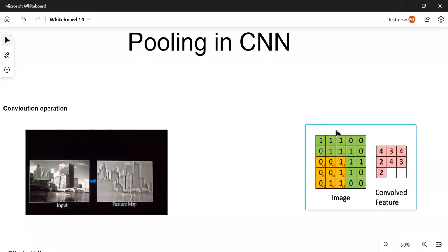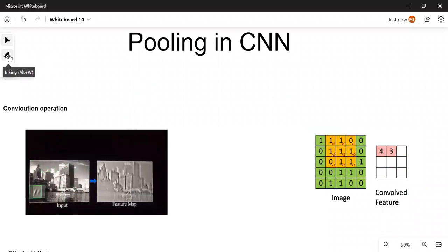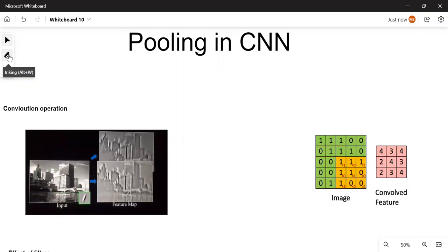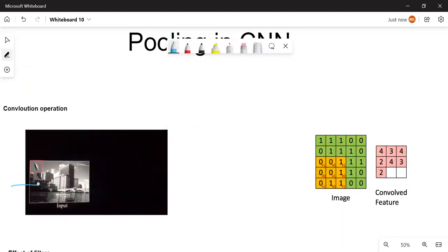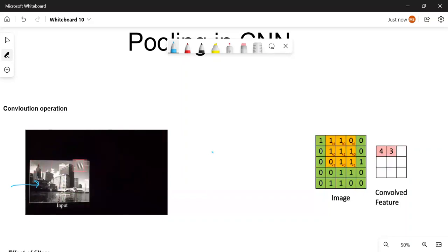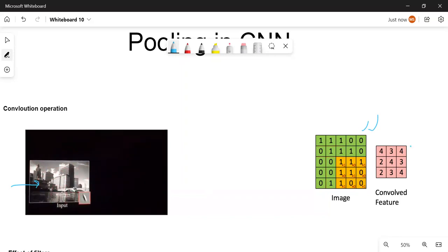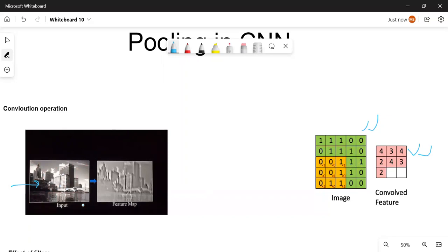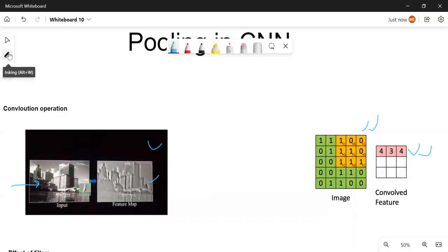Hi everyone, welcome to my YouTube channel. My name is Mandeep and in today's video we are going to discuss pooling in CNN. Before jumping onto pooling, I'd like to recap a few concepts from our previous videos. Convolution operation is applying a filter over an image — visually, we have an input image and a filter that slides through it to generate a new feature map.